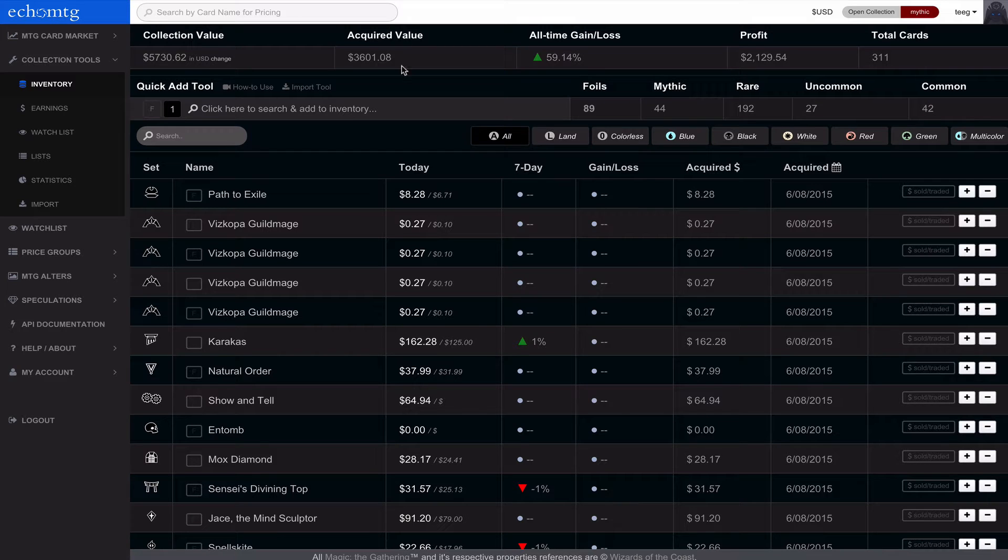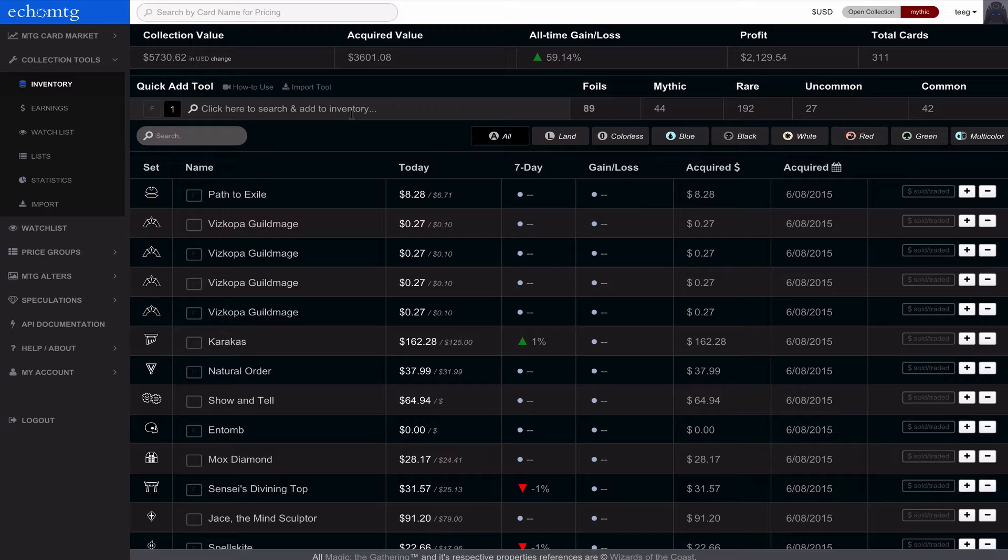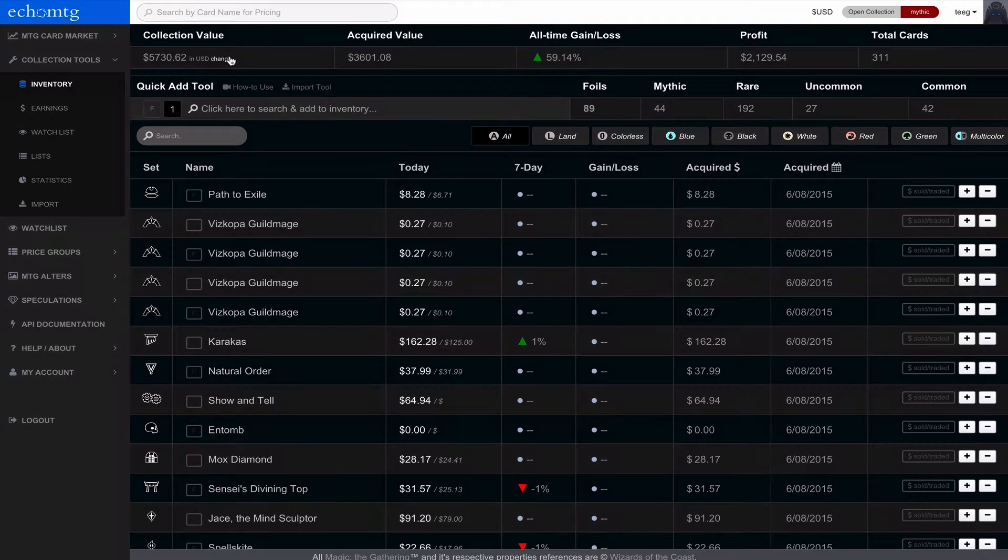Inventory is the primary tool in Echo MTG. There's a lot to it and it's extremely helpful once you start getting all your cards in here because you can learn a lot from it. I'm going to go through each piece to explain.